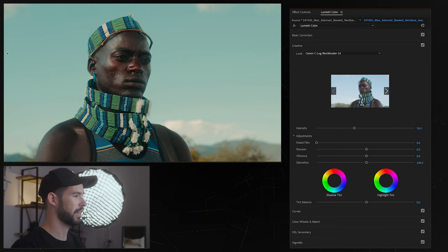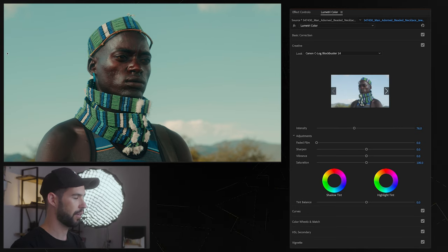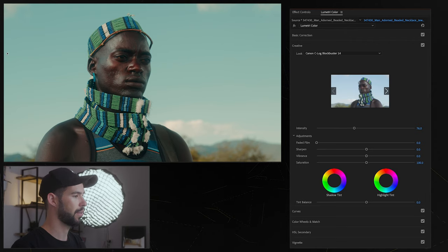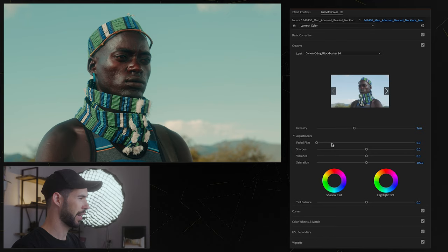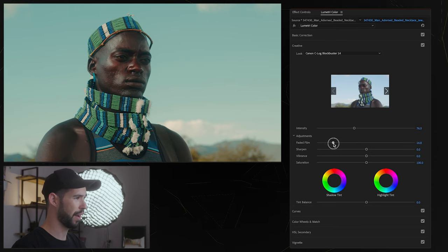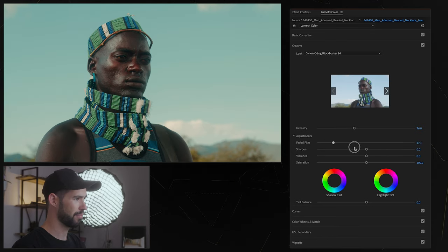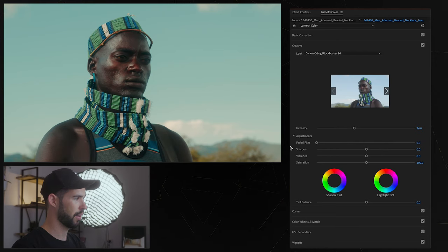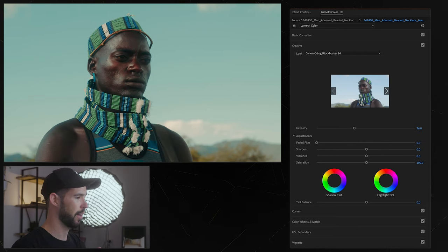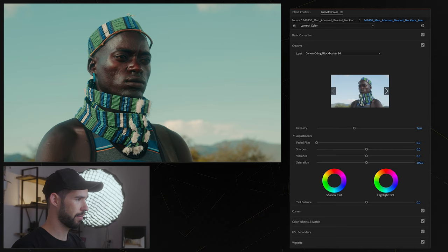So you definitely want to avoid that mistake and just do everything correctly and you're going to get beautiful images. Now on here you also have faded film which I'm not a big fan of, yeah you can see what it's doing, I don't really like it, it looks a little bit amateurish but if that's your thing then by all means go for it.